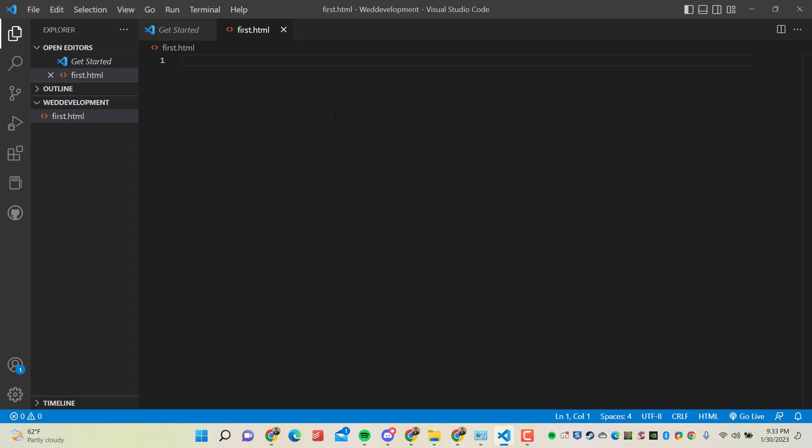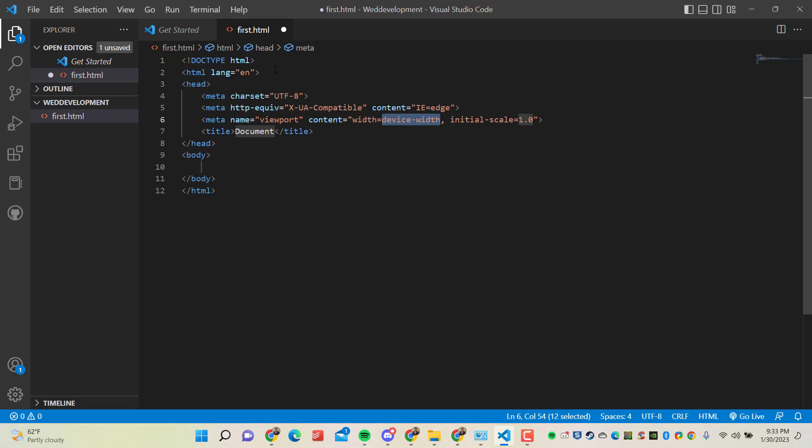So hit enter. You can see now the new file is created and the extension is HTML. I have one shortcut that can create the template of the page - you don't need to write body or HTML tags. You just need to type an exclamation mark and then hit enter. So you can see Visual Studio Code is writing the structure of the HTML document itself. You don't need to provide or manually write anything here.